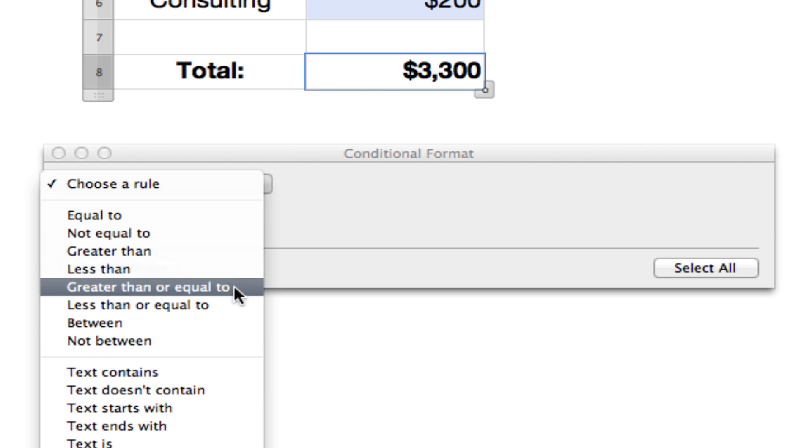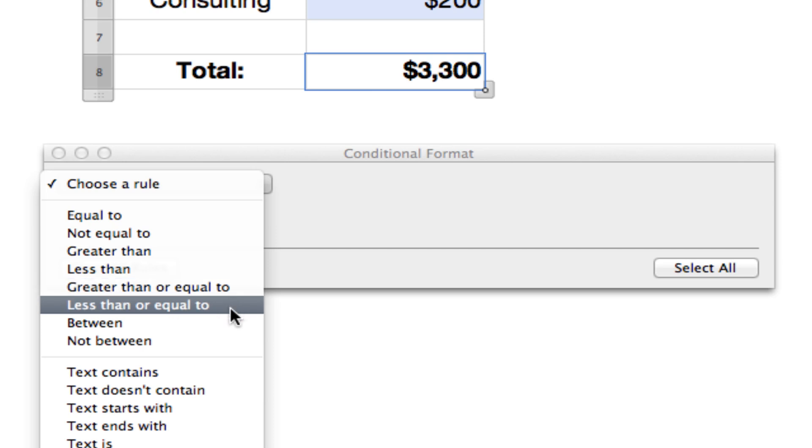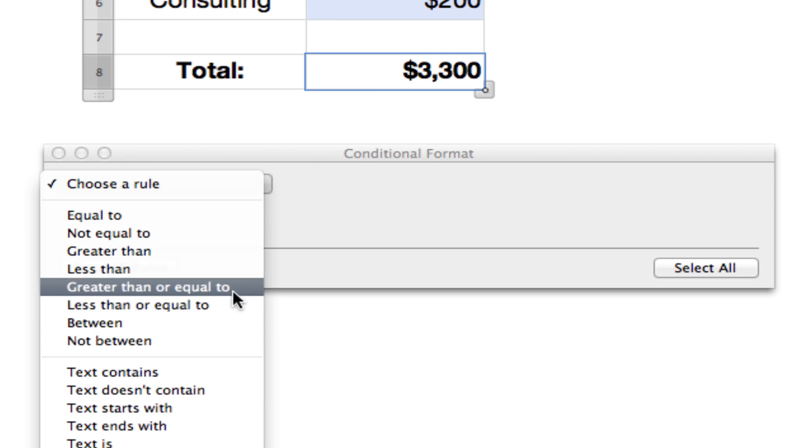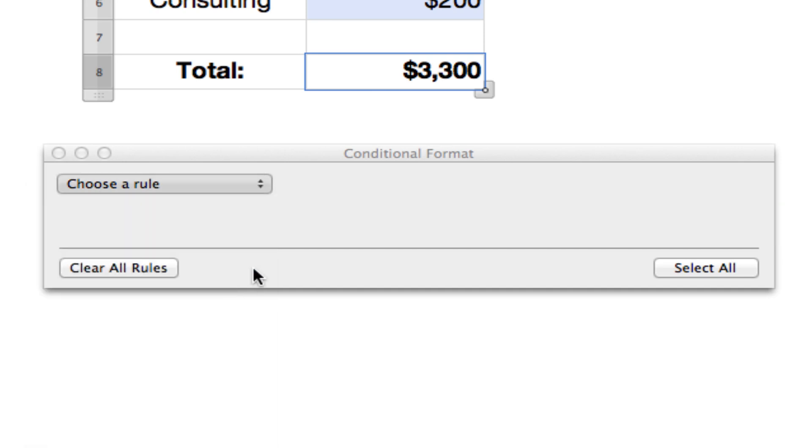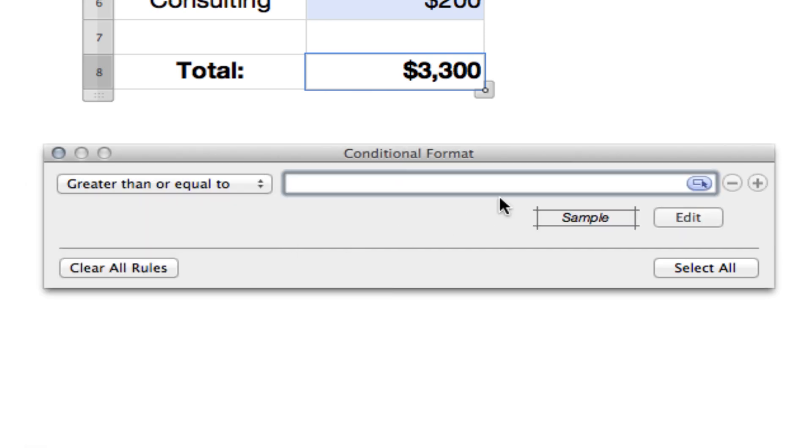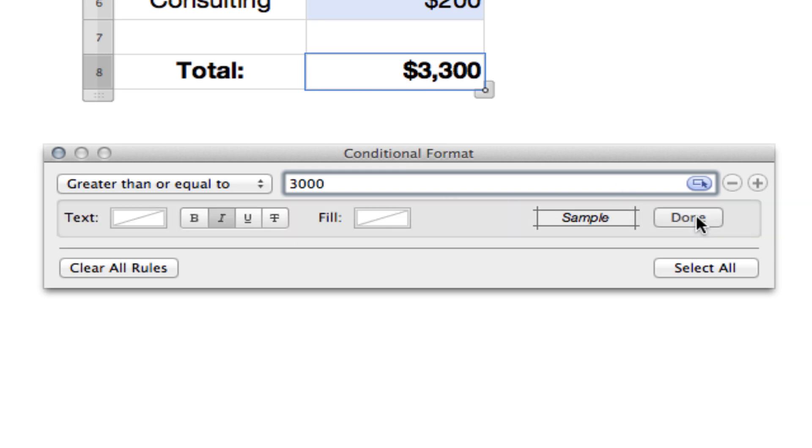When you use greater than or equal to or less than or equal to, it's exactly the number you choose or above or below if you use the less than. So we'll start here. Create a rule. If it's greater than or equal to $3,000, that's our rule. And now we'll edit what happens when that rule is met or when that condition is met.